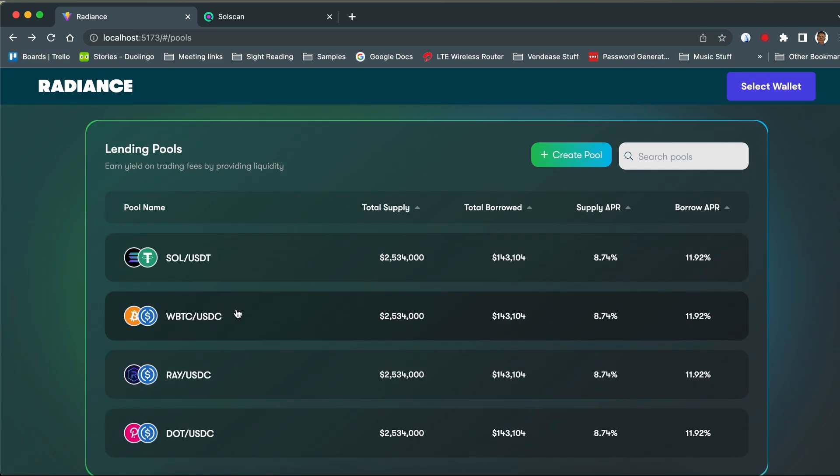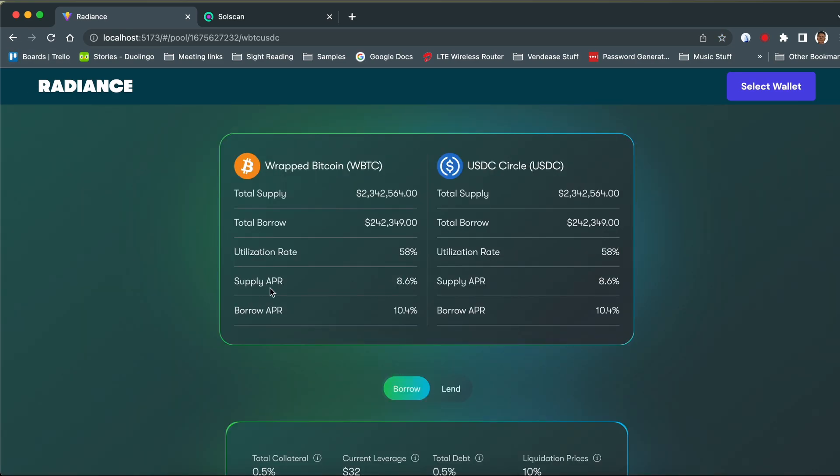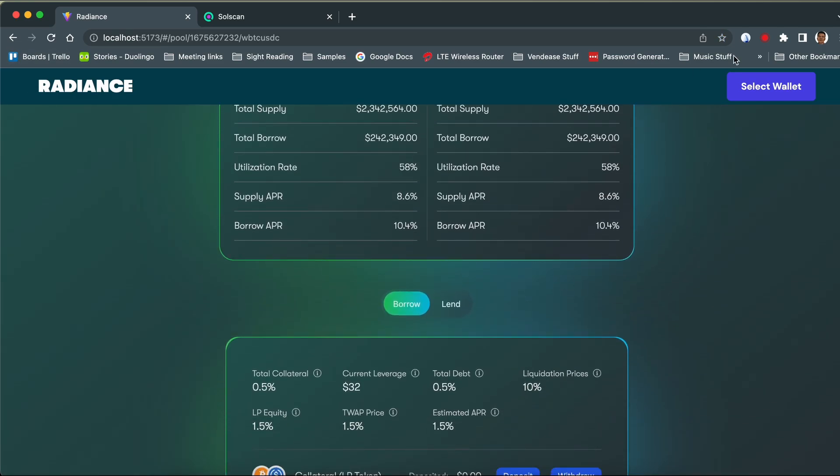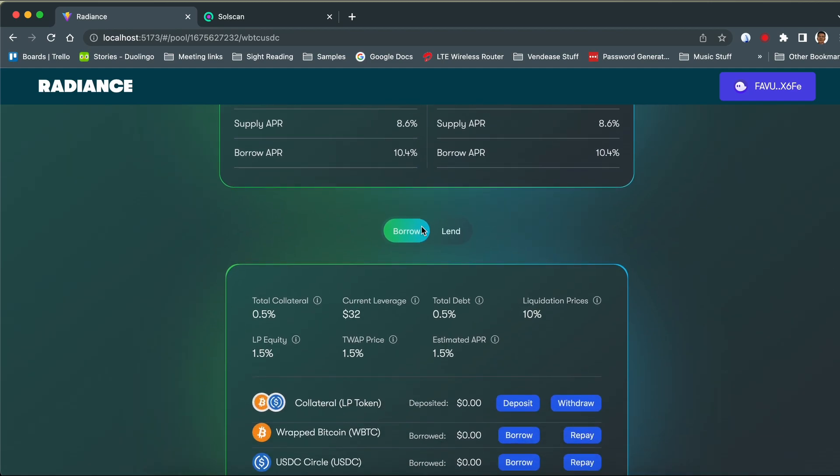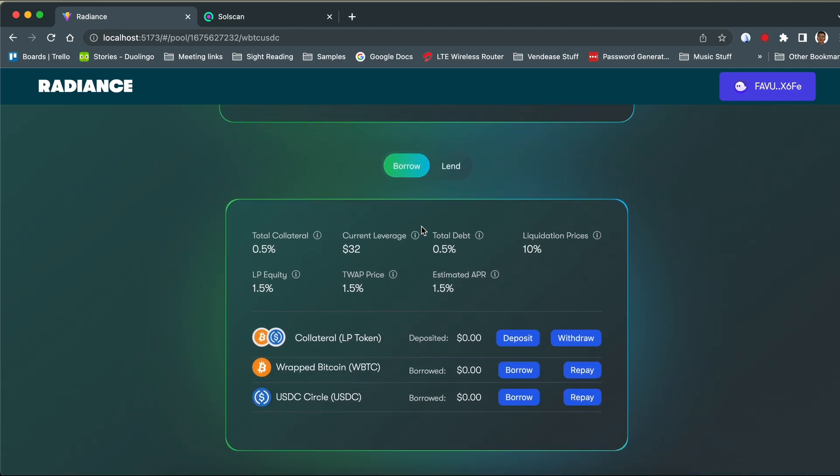Here we can see all the details about the pool: the liquidation prices, the total collateral, the leverage.